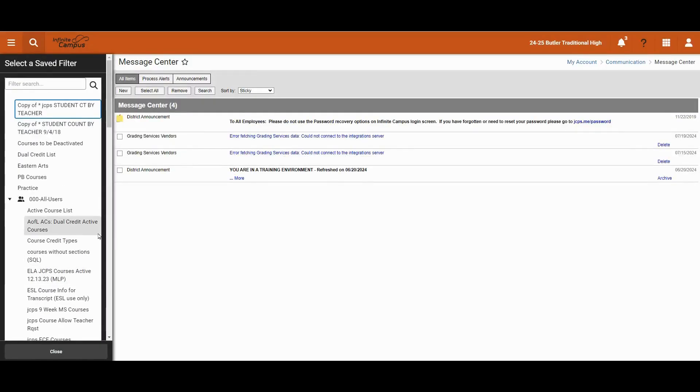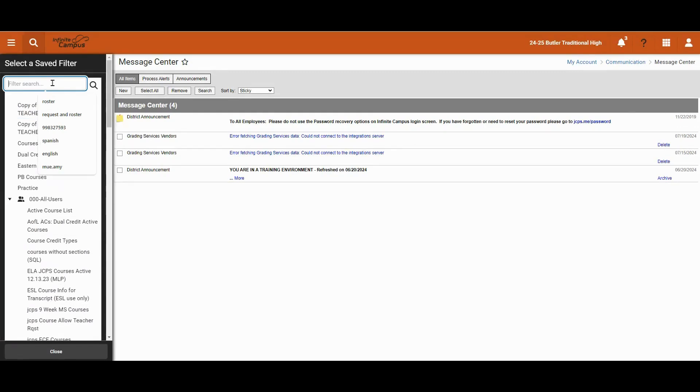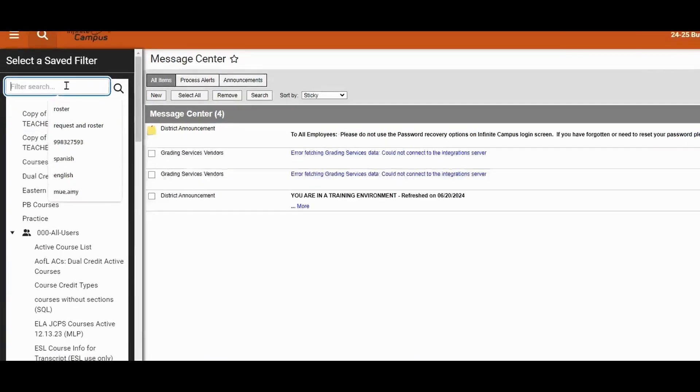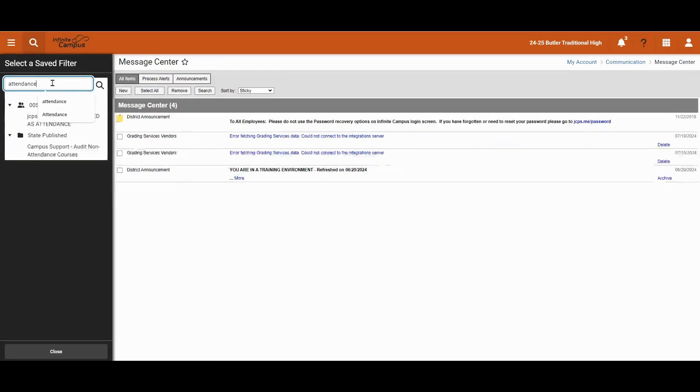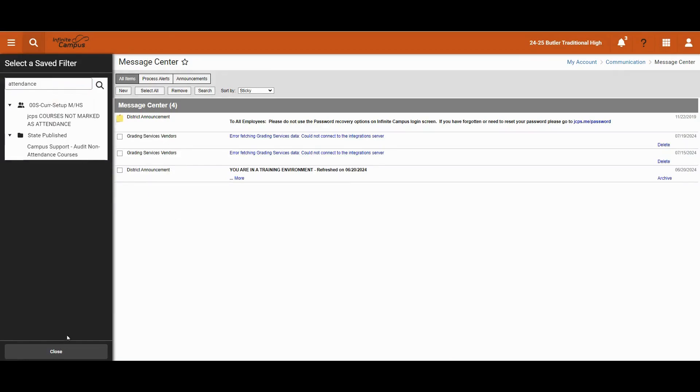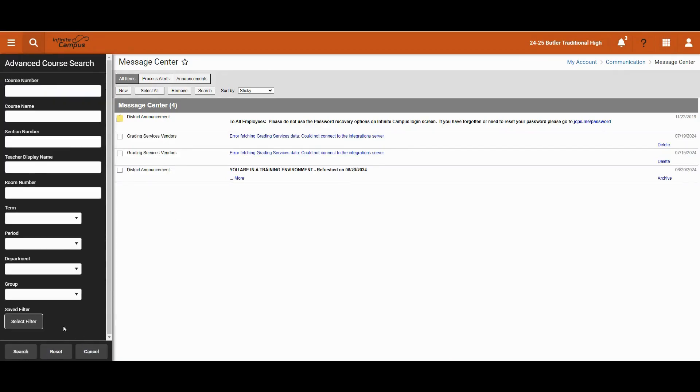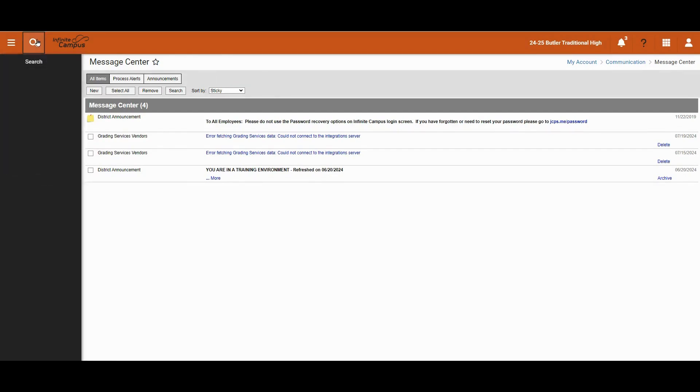We could either search for a type of filter. Maybe we want to find all courses where attendance is not checked. We will type in attendance and then we find any filters that meet that criteria. I will click close and reset and then click back on search.